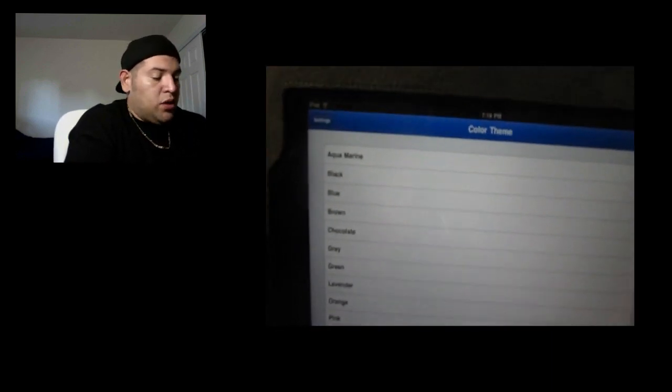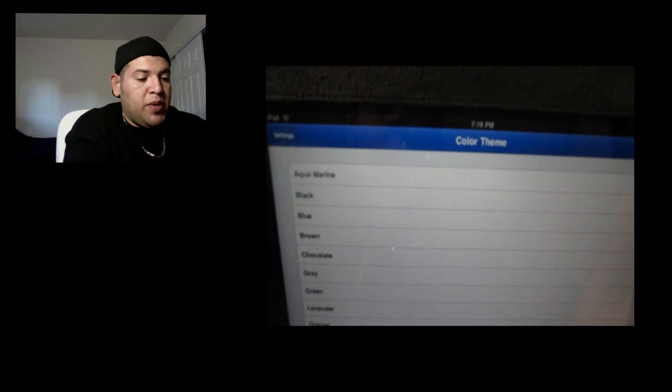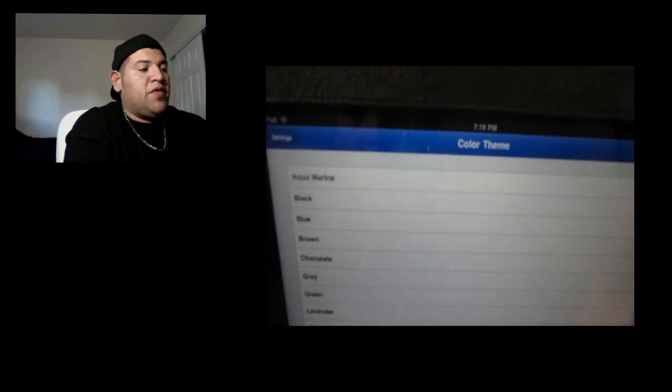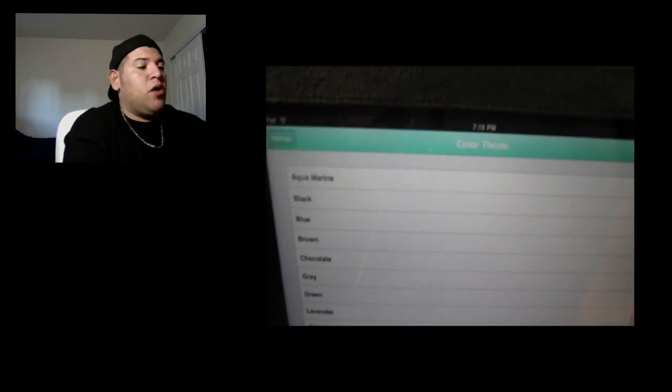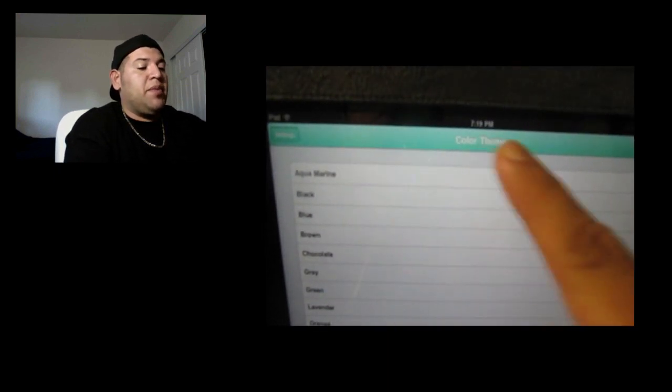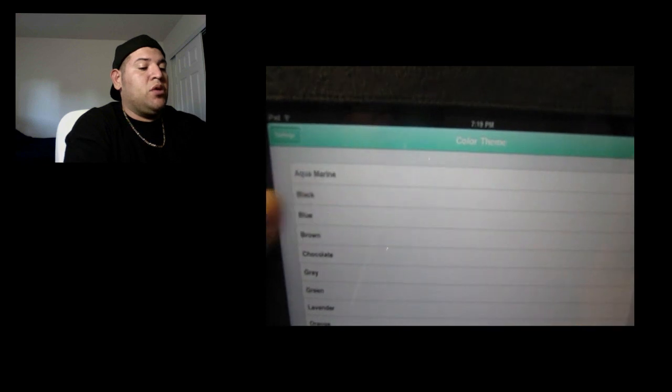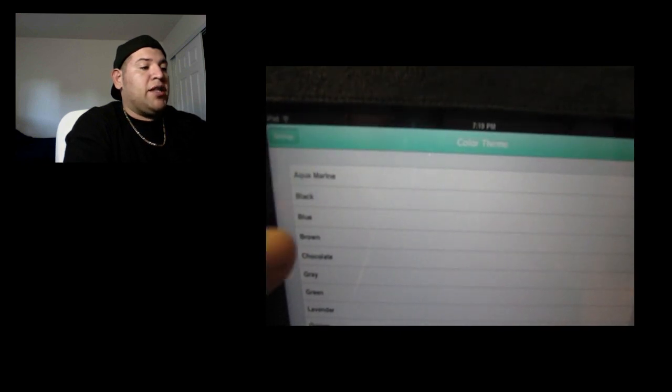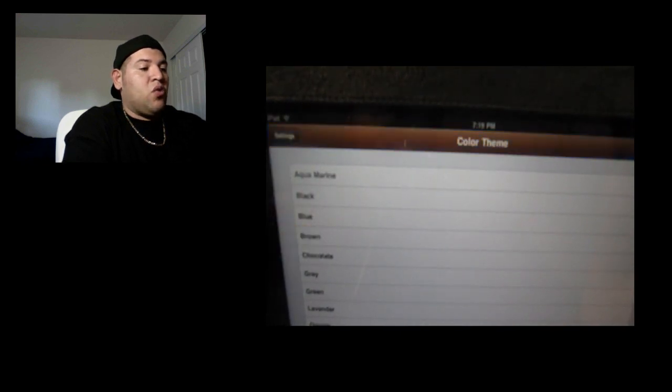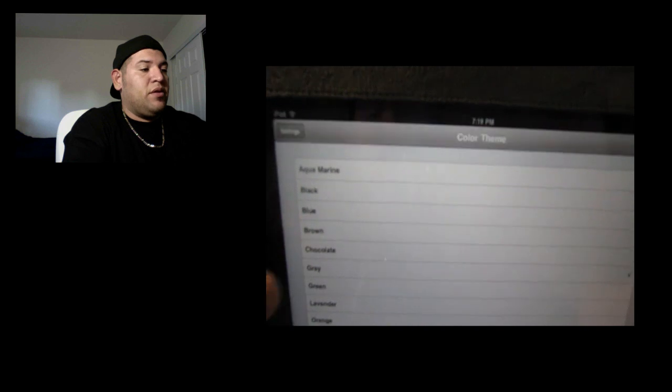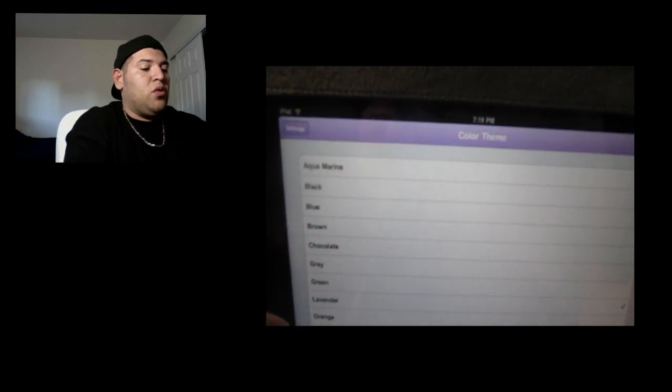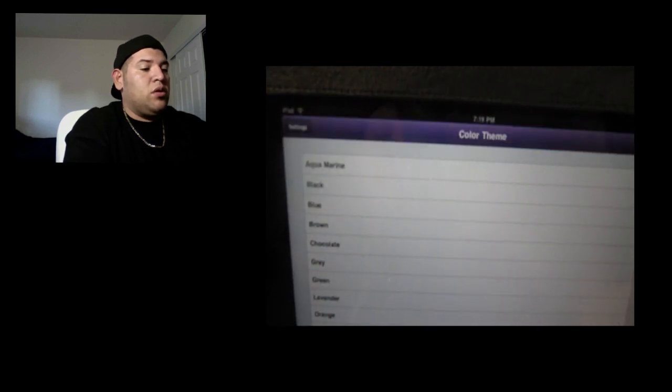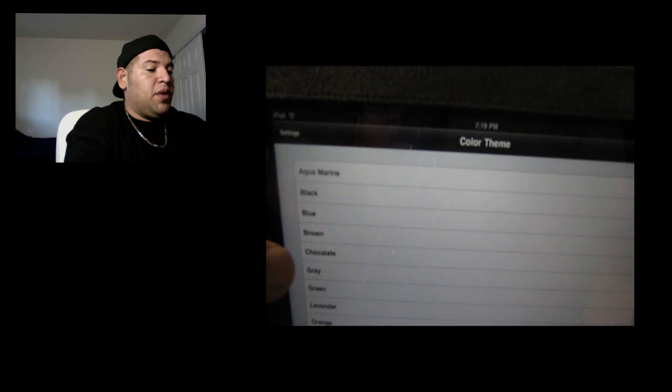It basically lets you pick different types. See how my blue bar changed? So I can play black, blue, brown, chocolate, gray, green. So that's pretty cool. I'm going to leave it on black.